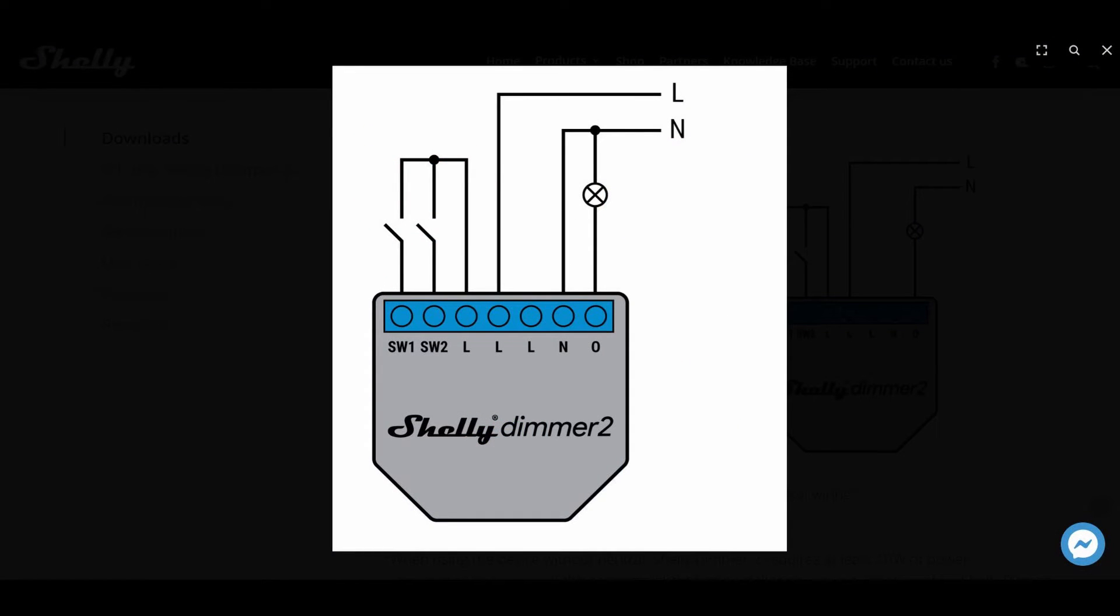Looking at the wiring diagram, I'll be using the line, neutral, and load but will not be using this switch.